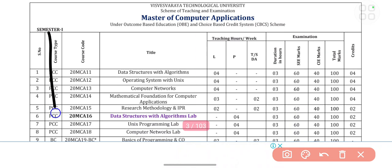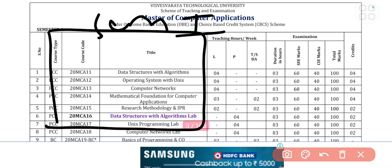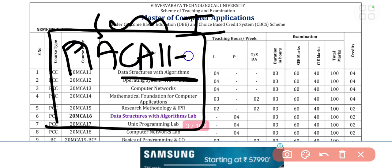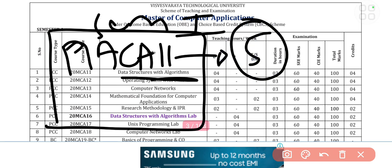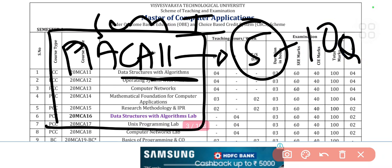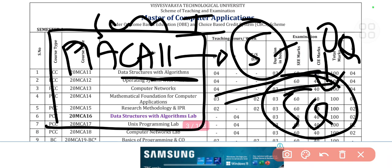Talking about the final semester paper — for example, one subject like Data Structures with Algorithm, code MAC 11, has five modules. In the question paper you will get 10 questions, out of which you need to attempt only five. From each of the five modules you get two questions, and you attempt one, totalling five questions. This is your exam pattern.